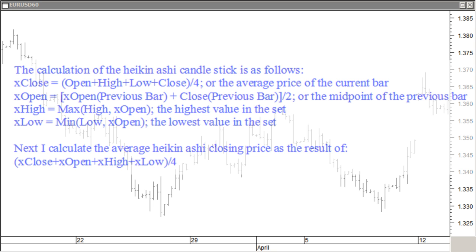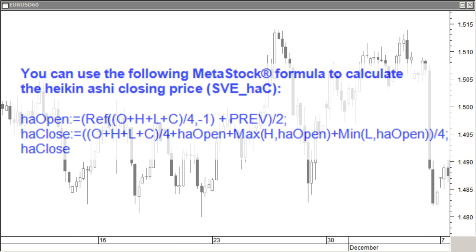X-High is the highest value out of the set: the high value of today or the X-Open value. X-Low is the minimum value between the low value of today or X-Open. Next, I calculate the average Heikin Ashi closing price as the result of X-Close plus X-Open plus X-High plus X-Low divided by 4. This is the MetaStock formula for the average Heikin Ashi price, found at stoccata.org/metastock/formulas.html. The Heikin Ashi closing average price formula for MetaTrader can be found at stoccata.org/metatrader/formulas.html.